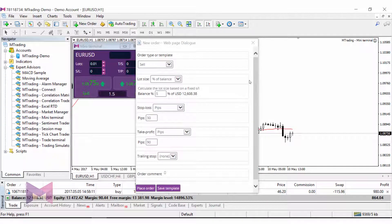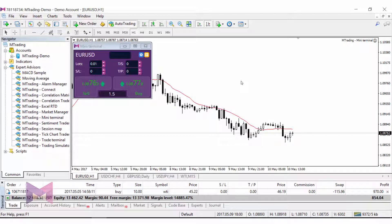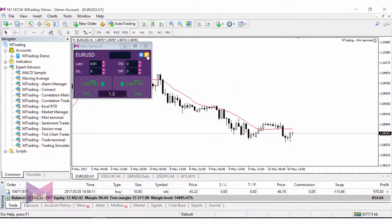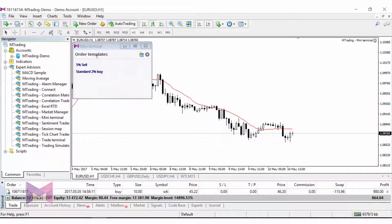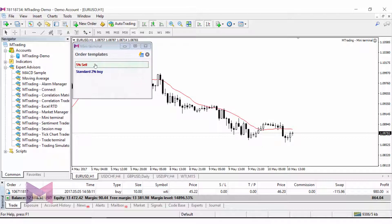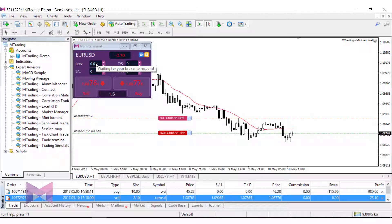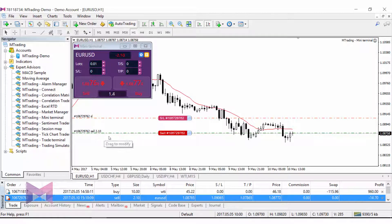Now this template has been saved. How do you then use a template? Very simple — use your keyboard and click CTRL while at the same time clicking on the yellow icon. You will then see all the saved templates. As you can see, I already have a standard two percent buy template, and now this is the new template I just created. All you have to do is press on it and automatically the position is entered.